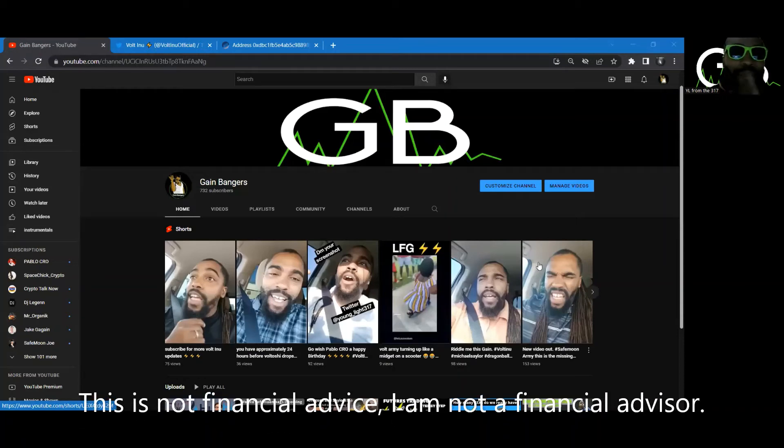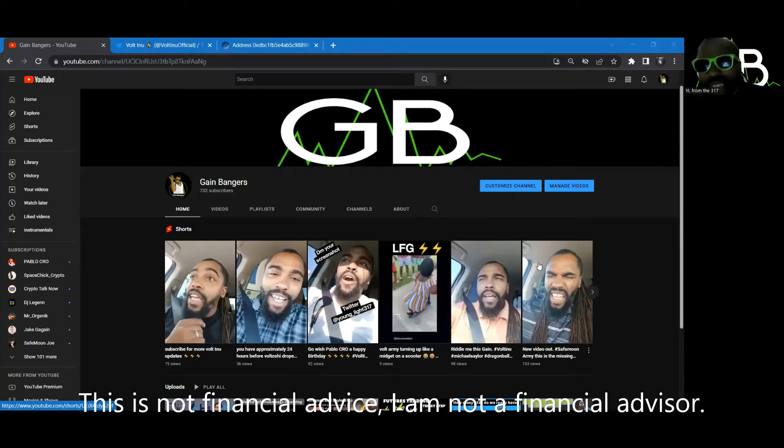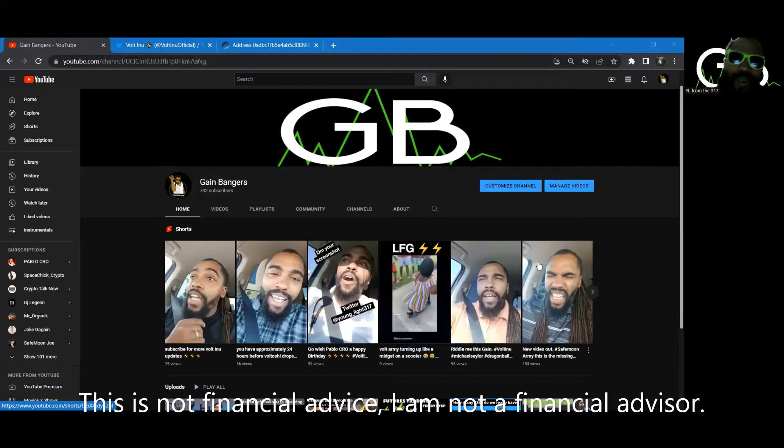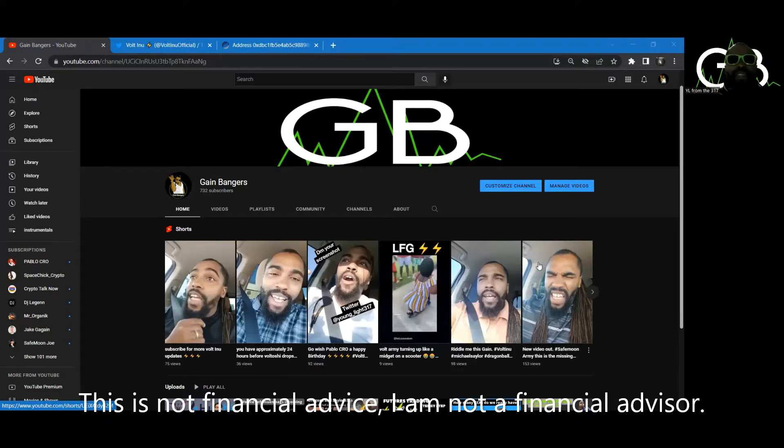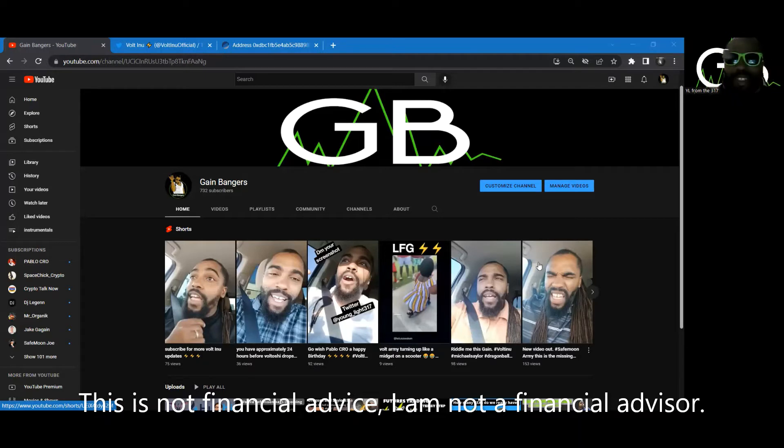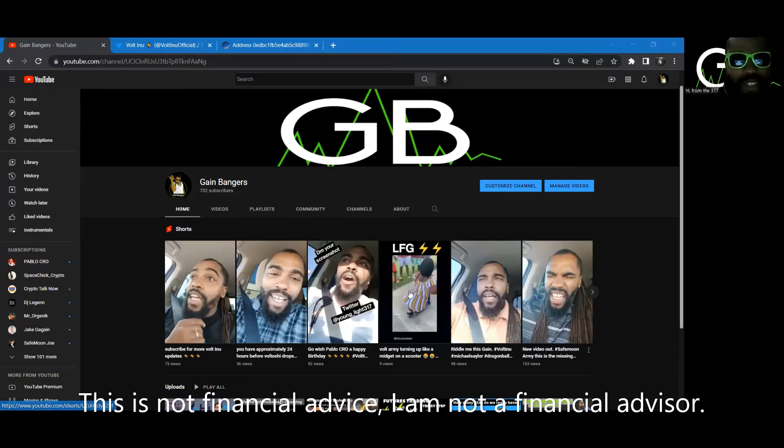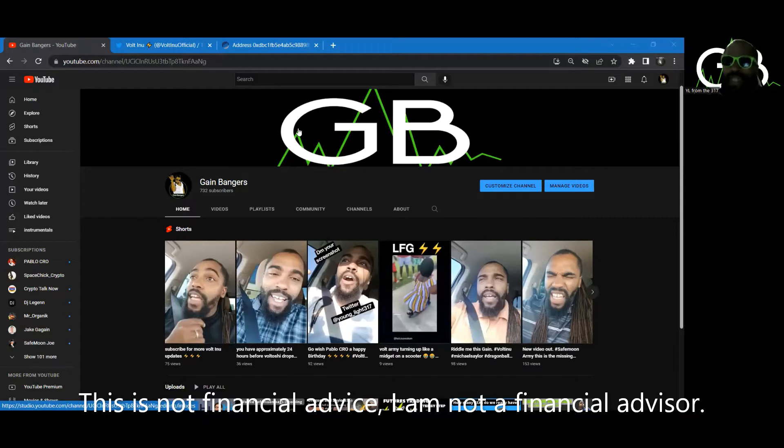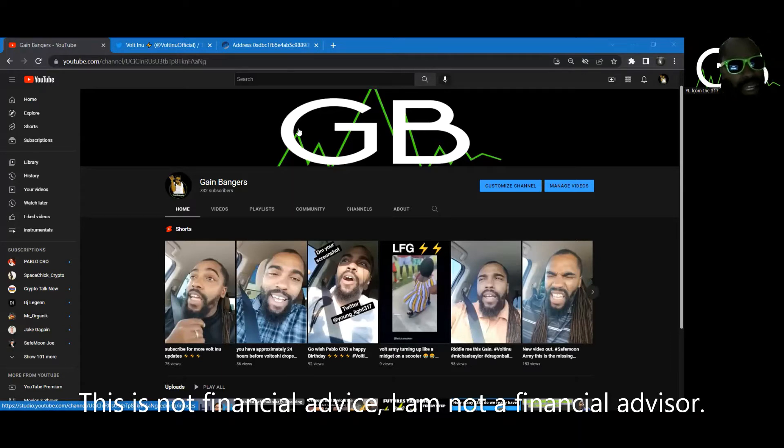It's your boy YL from the 317. Welcome back to the Game Bang Channel where we focus on banging out those games. I hope you brought your bags, we're dropping gems like a jewelry thief with this one. We are growing like a midget on a scooter. If you're new to the channel, hit that like, hit that subscribe, and join the game because we get into the money.